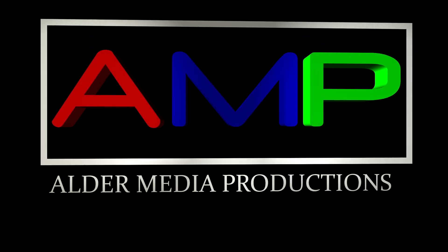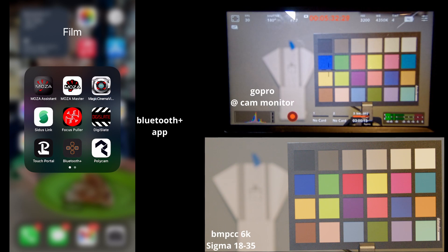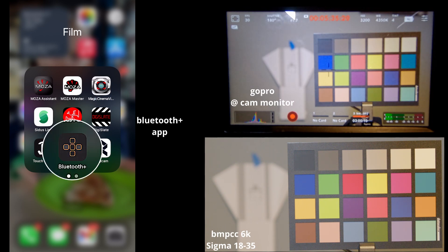Hello, this is Galen with Alder Media Productions. Today I'm going to show you the full usage of the Bluetooth Plus app with the Blackmagic Pocket Cinema Camera 6K and the Sigma 18-35 Art Lens.